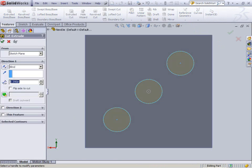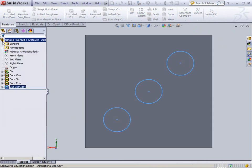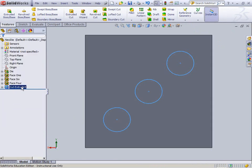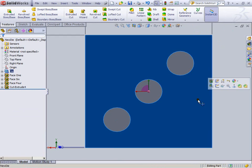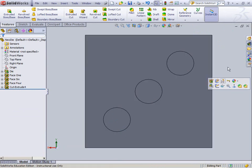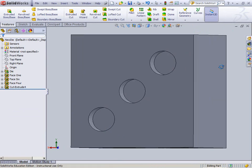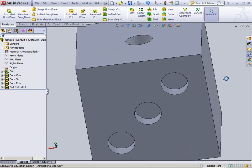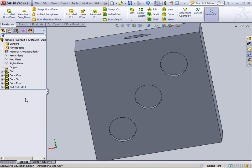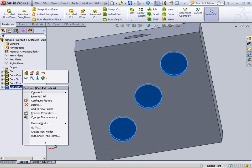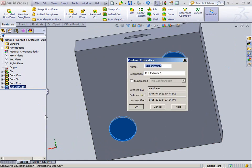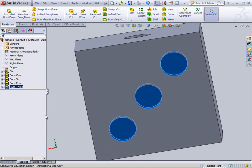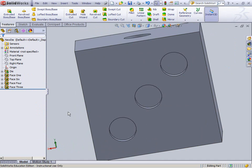I want to create an extruded cut. Check. And now if I hold the scroll wheel and spin, I can see it's just absolutely beautiful. Alright. Feature properties. Call it face 3. What more could you want out of life? It's beautiful.